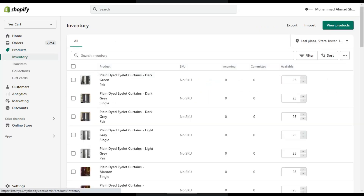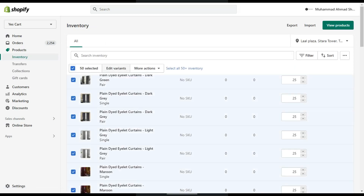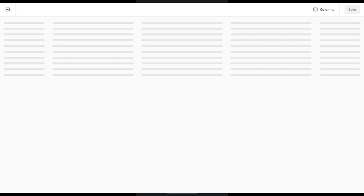Now you can see all your products. To select your products on the page, click on the checkbox on the left side of the title of the grid. To select all your products, click on 'All 50+ inventory'. Now click on Edit Variant.